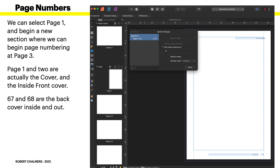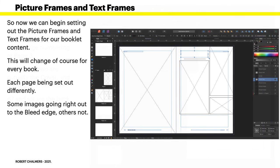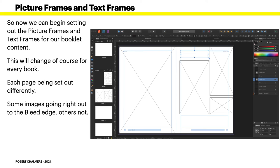Picture frames and text frames. So now we can begin setting out the picture frames and text frames for our booklet content. This will change of course for every book, each page being set out differently. Depends on your fashions, depends on you. Might be doing a photography book, who knows.